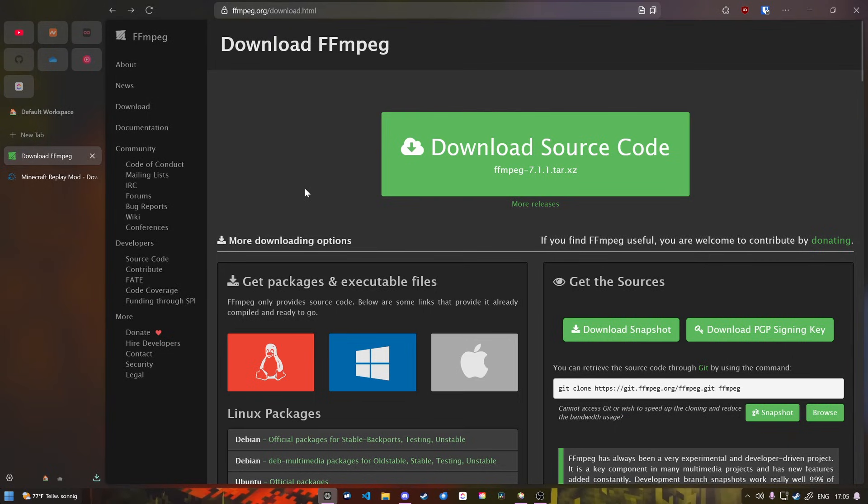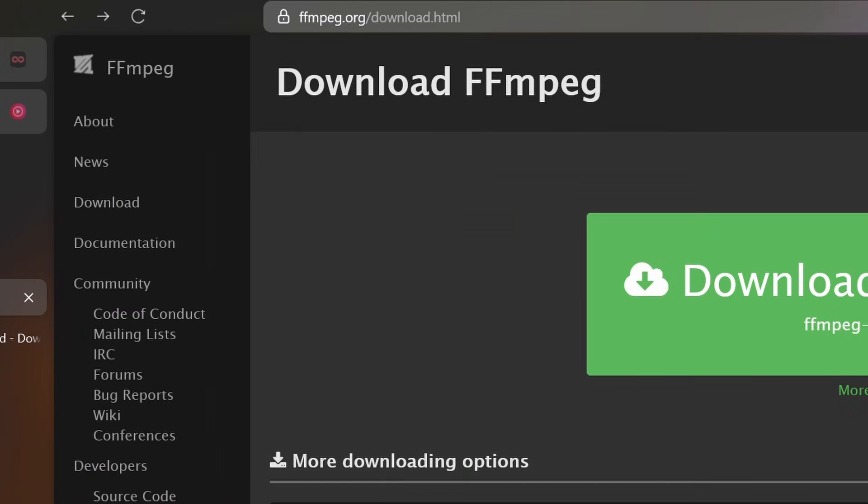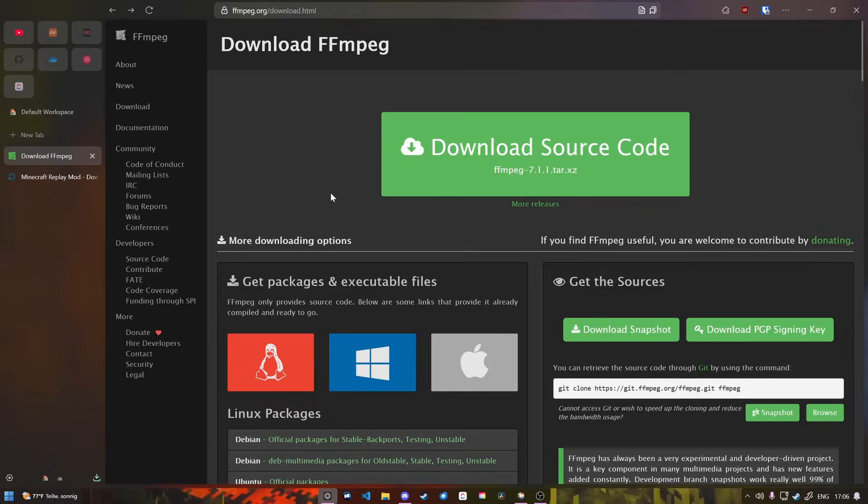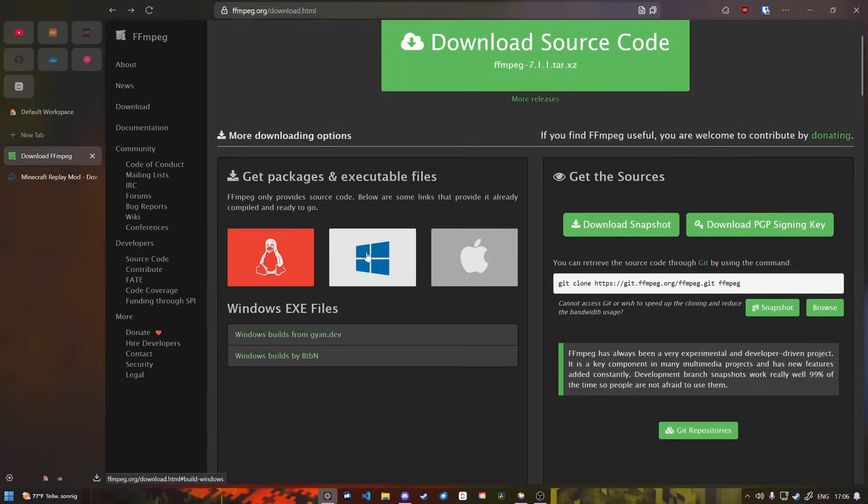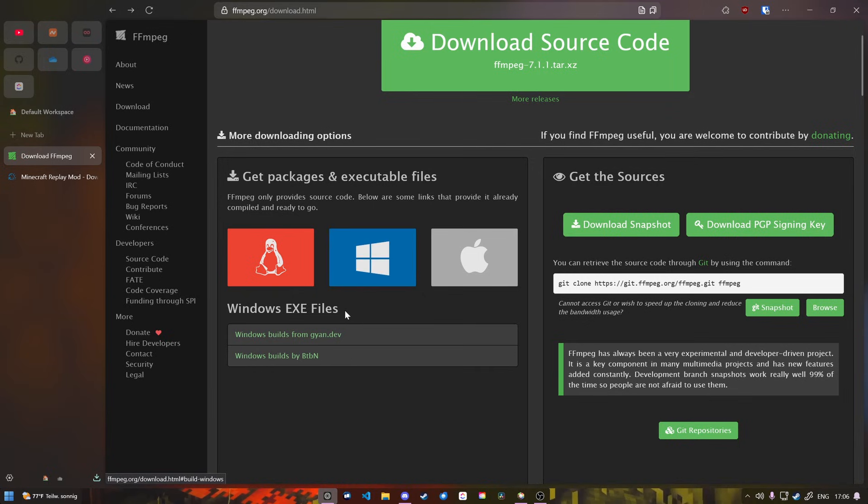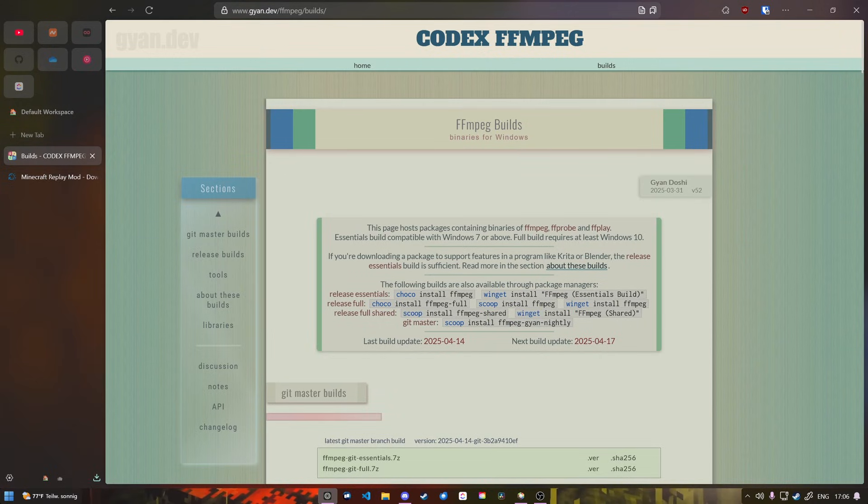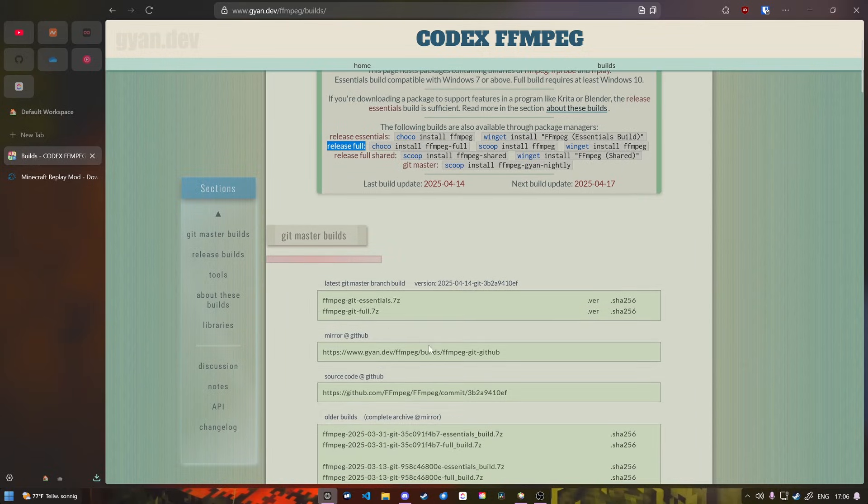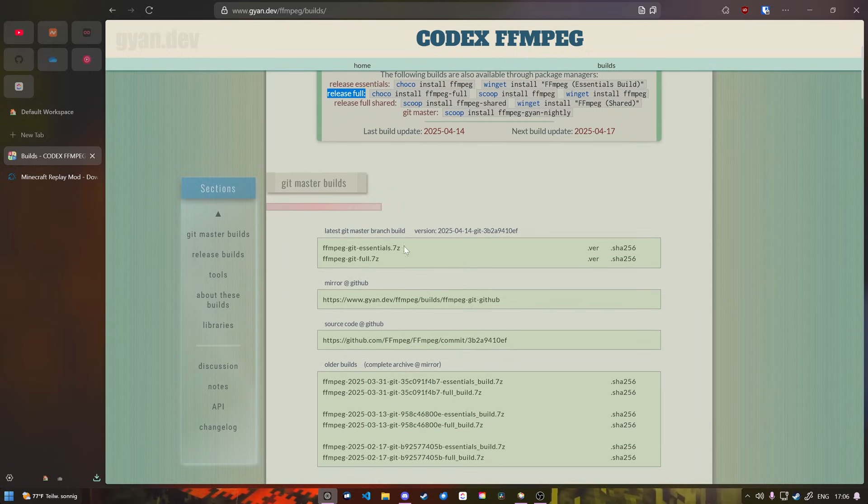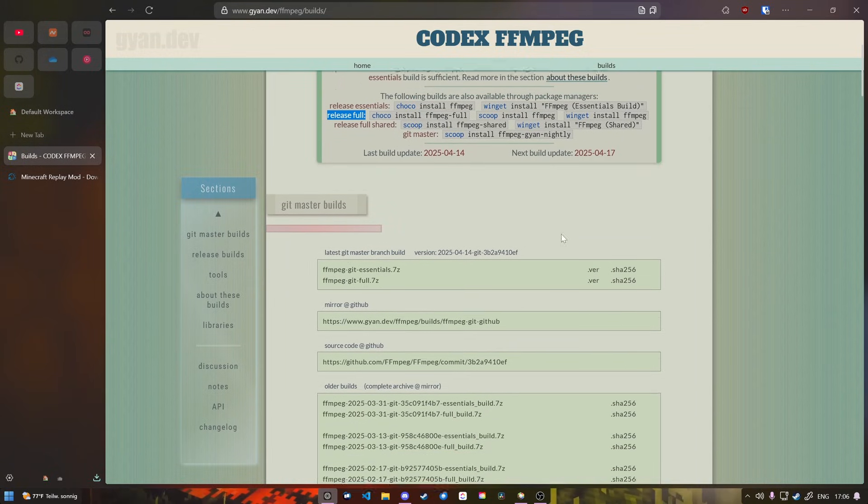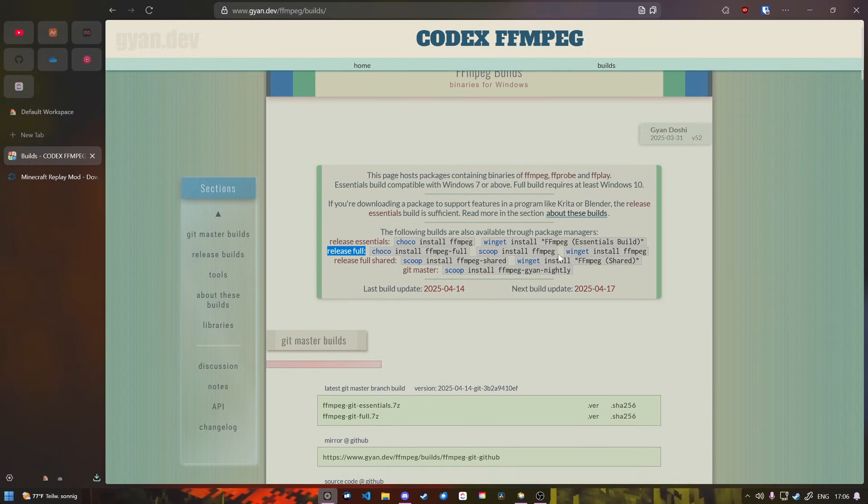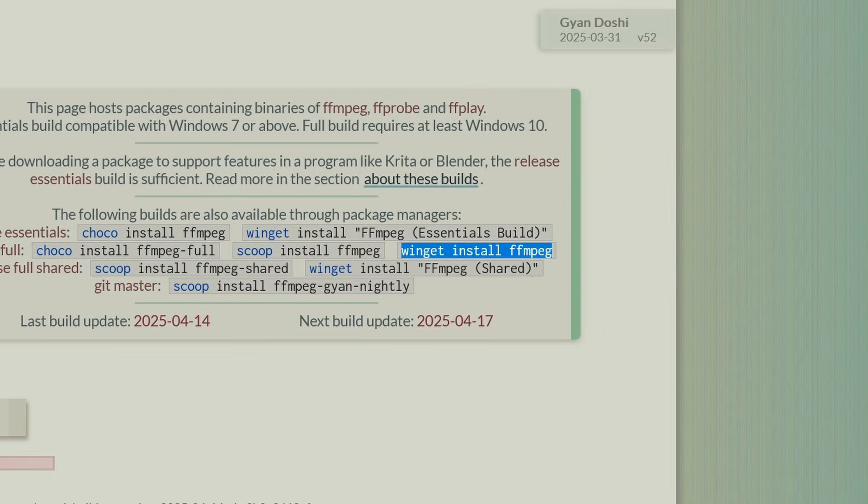To install FFmpeg, you're going to go to ffmpeg.org/download.html - link will be in the description. We're going to go over to the Windows installation and click on the first link here. We're going to grab this command because we want a full release of this. You can also download it through 7-Zip, then extract it and double-click the exe file, but it's way too complicated. Through the terminal it's much easier.